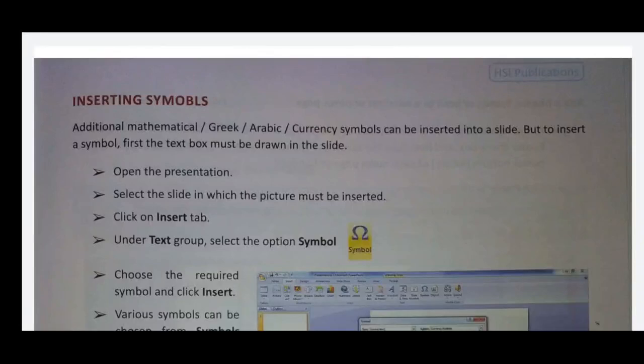Welcome to all. Today we are going to discuss the topic: Fifth standard computer science, inserting objects into a slide. This is the lesson for this class.